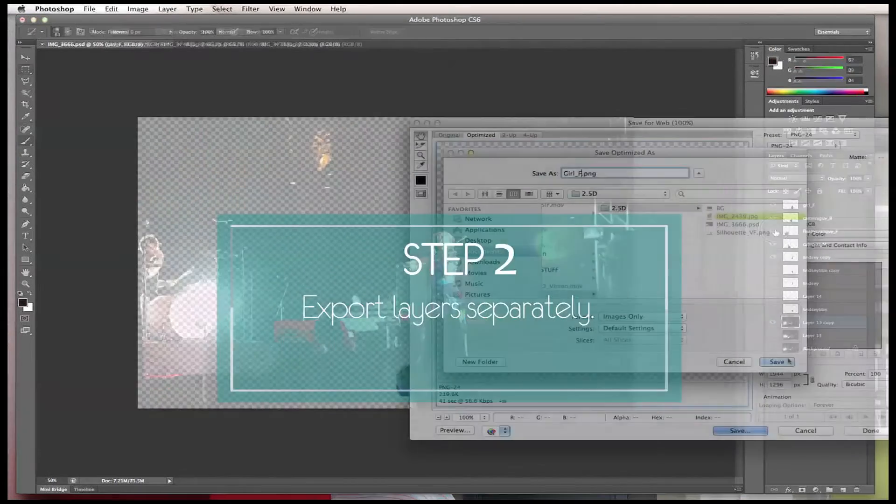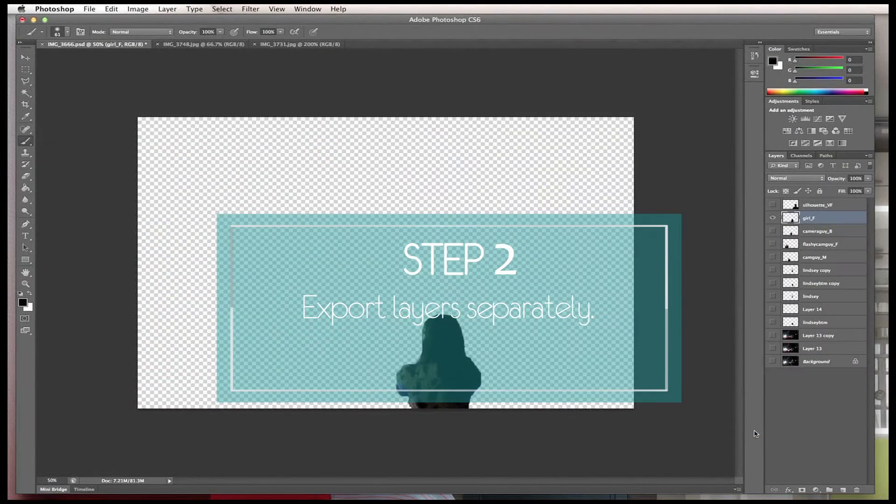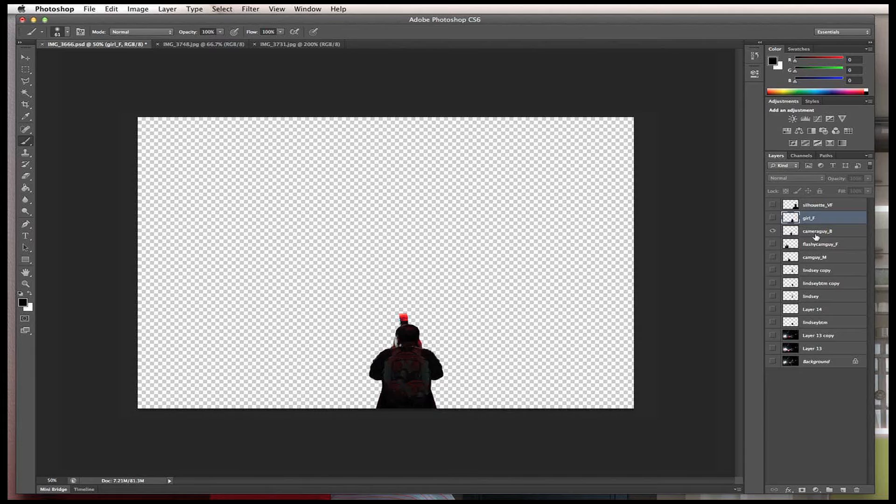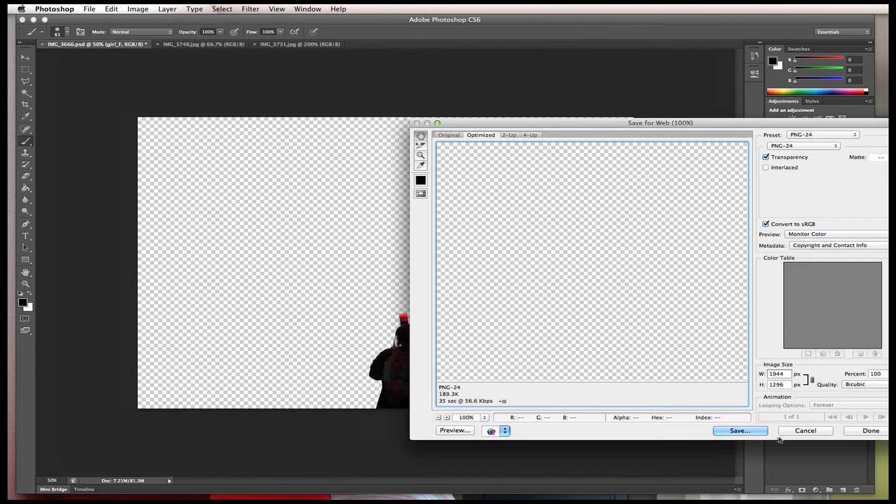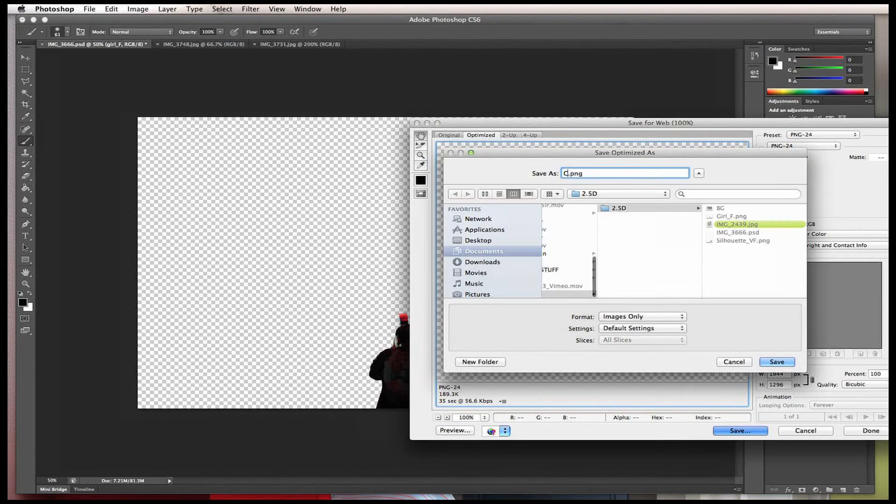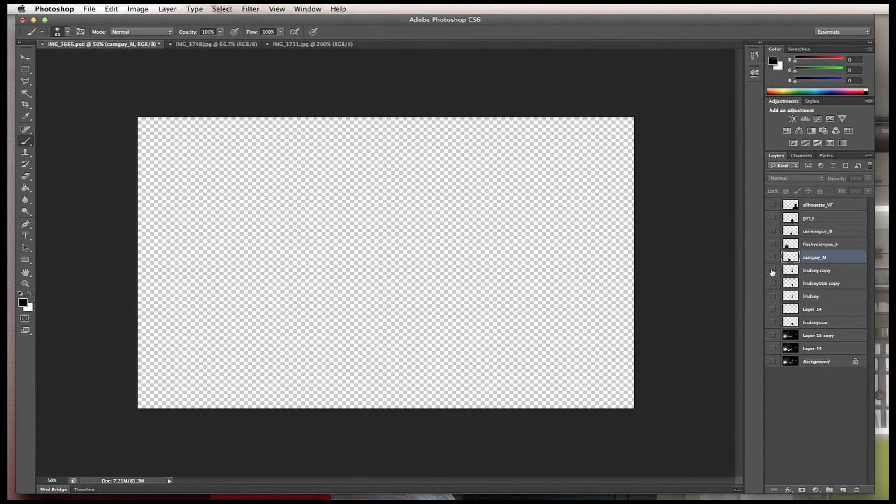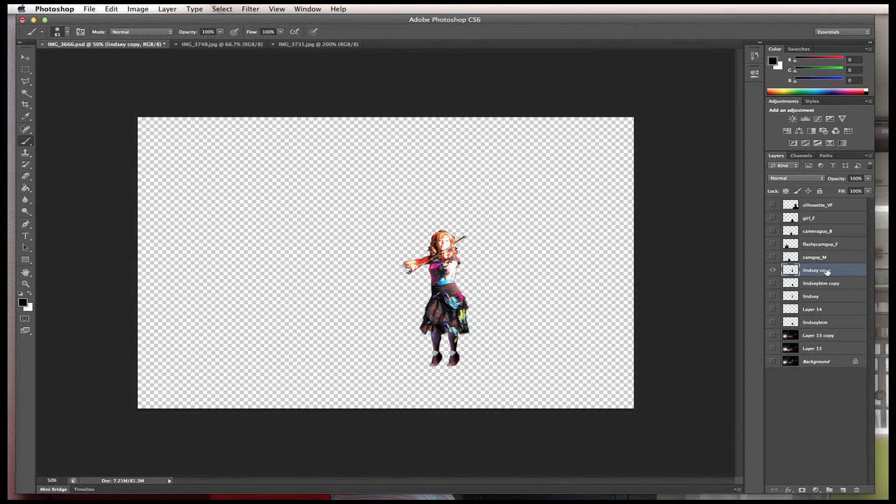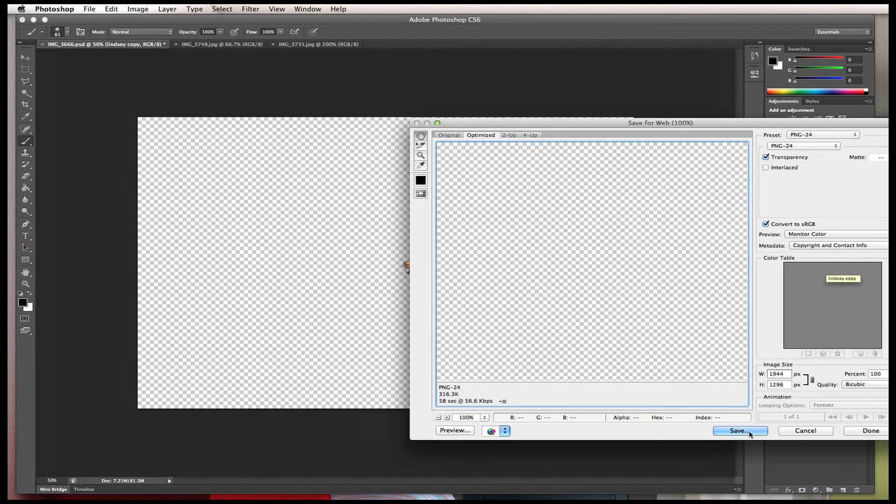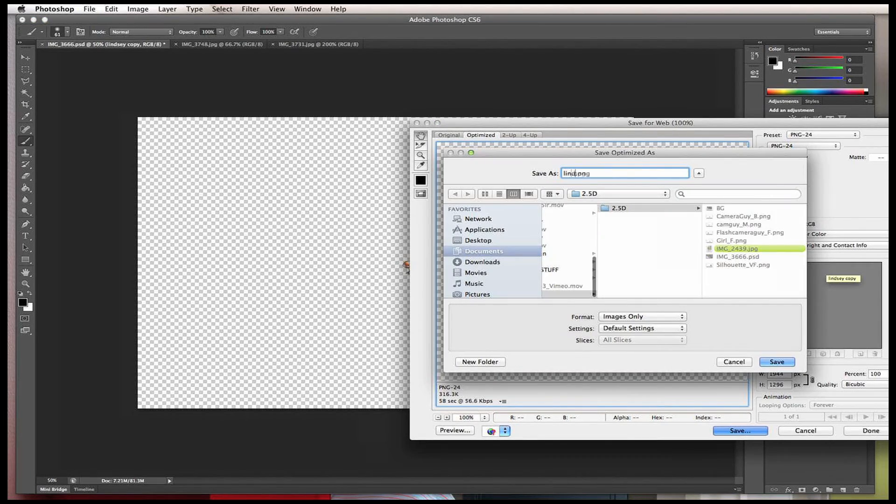Okay, step two is to export all of your layers separately with an alpha channel. Don't forget to add that transparency to it. Very important.